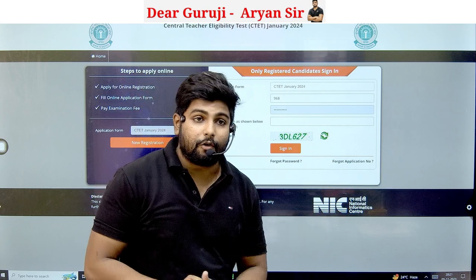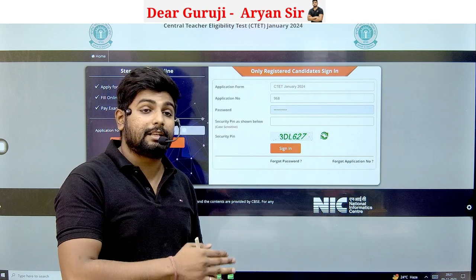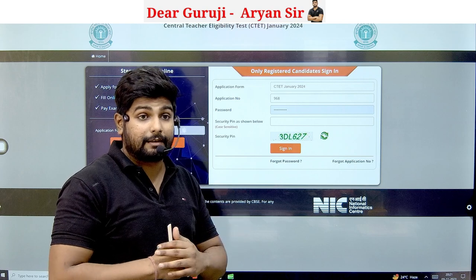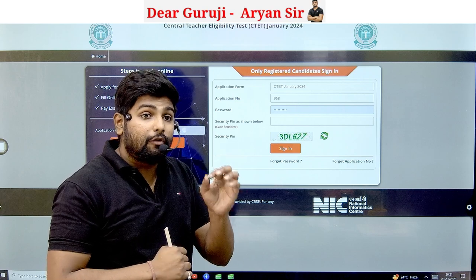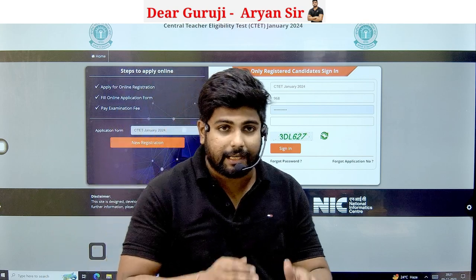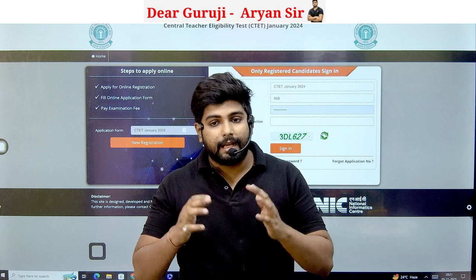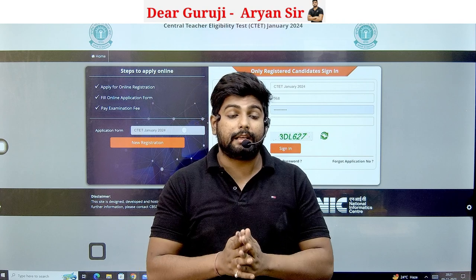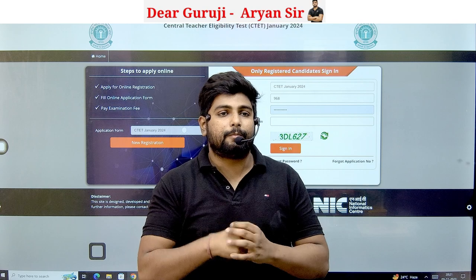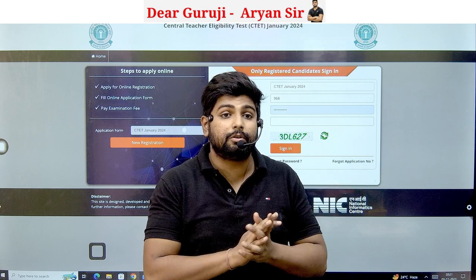The next video will show you exactly how to fill the form step by step. We will also cover previous year question papers and last year papers. Subscribe to the channel for notifications and join our Telegram group to get the PDF and all study materials.